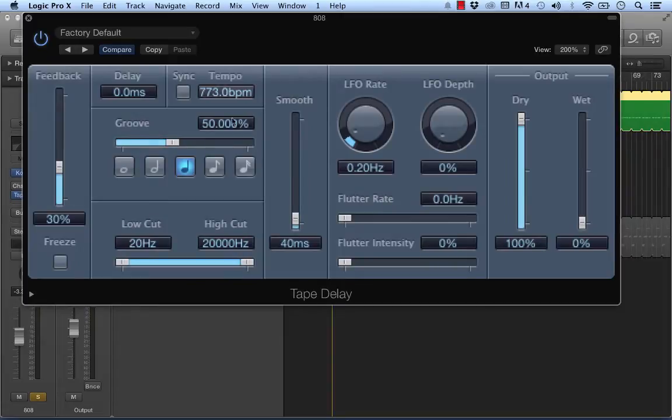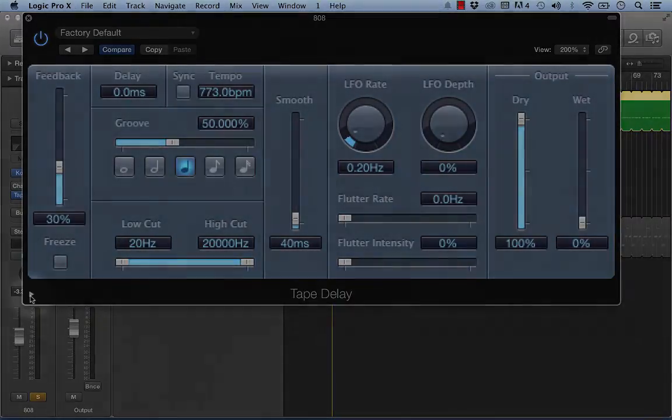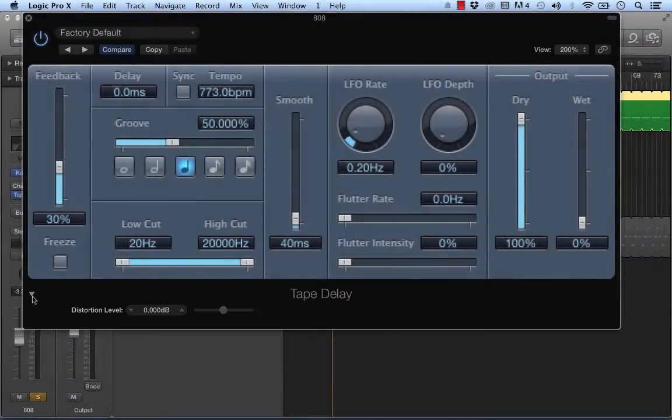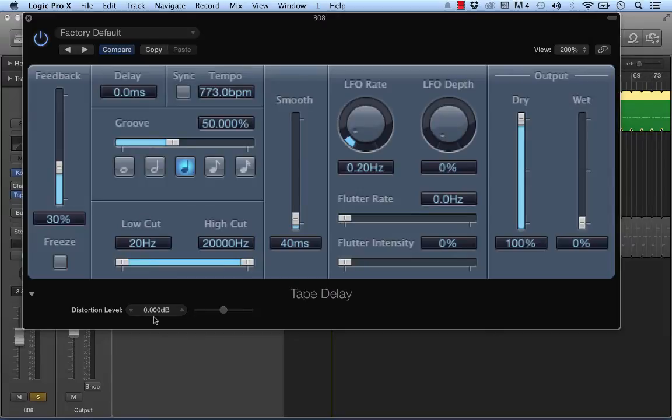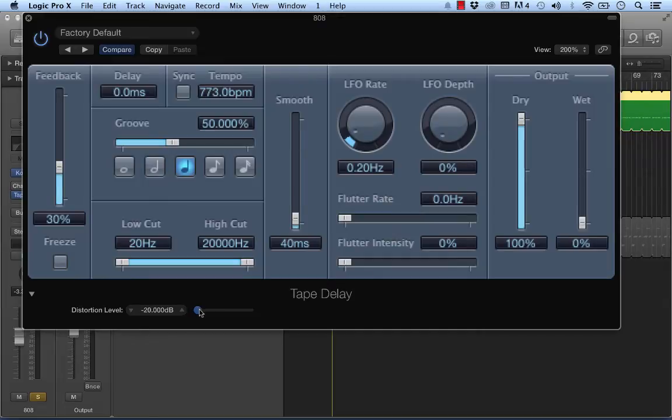So when you use this thing as a saturator, there are two main settings that you have to pay attention to. The first one is actually hidden down here. If you click on this triangle on the bottom left of the plugin, you'll see a setting that says distortion level. And this is essentially the level at which this tape delay or the tape component of it will start saturating the signal. So essentially the lower you set this, the more pronounced, the more weight you'll give to the effect. So you have to pay attention to that.